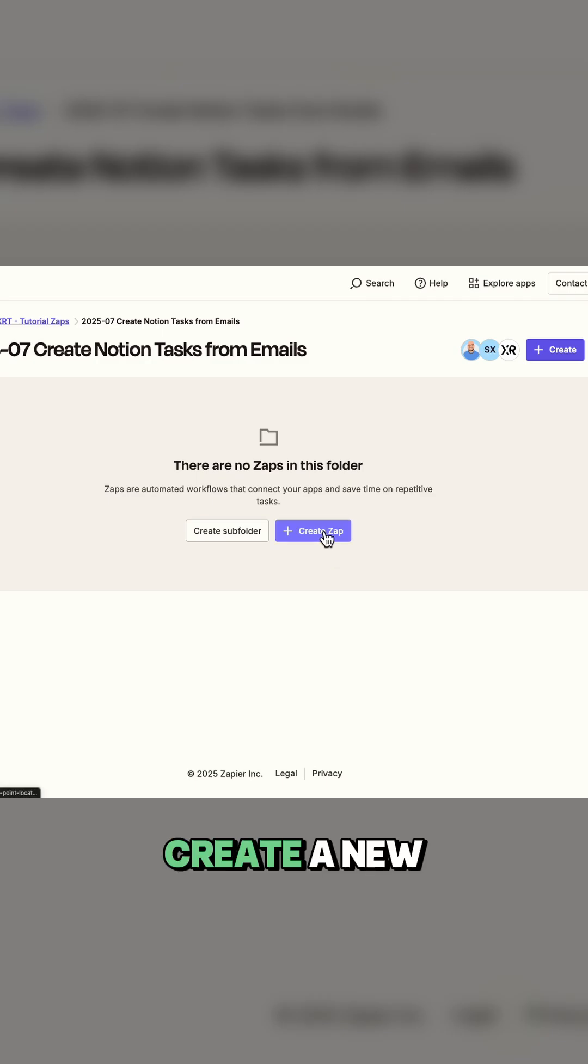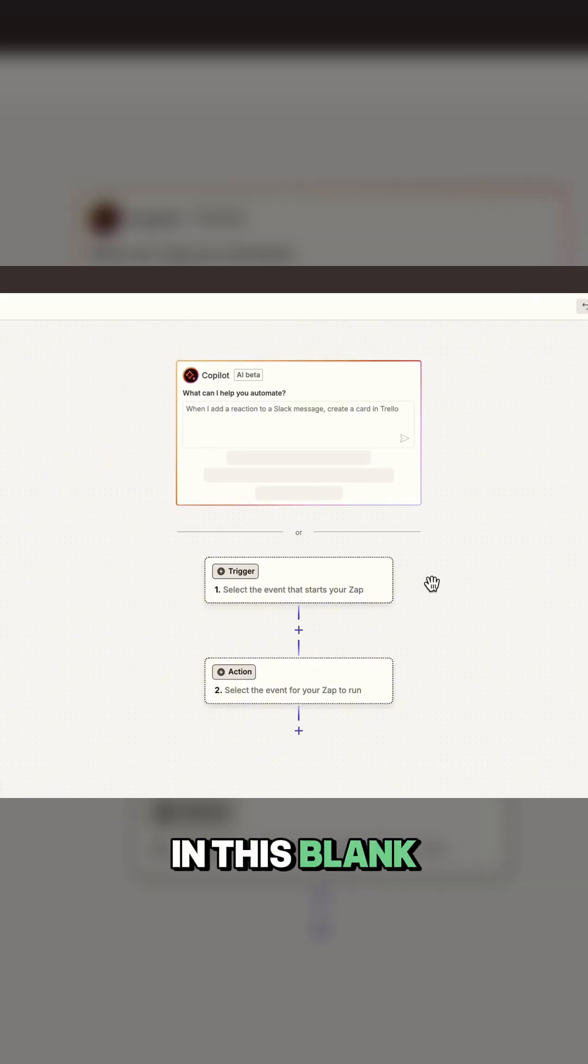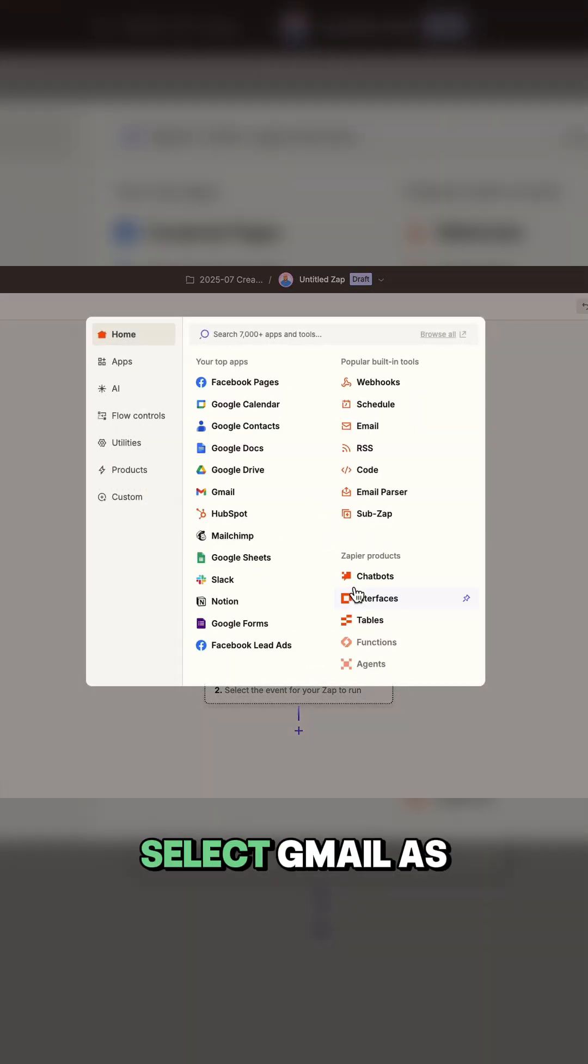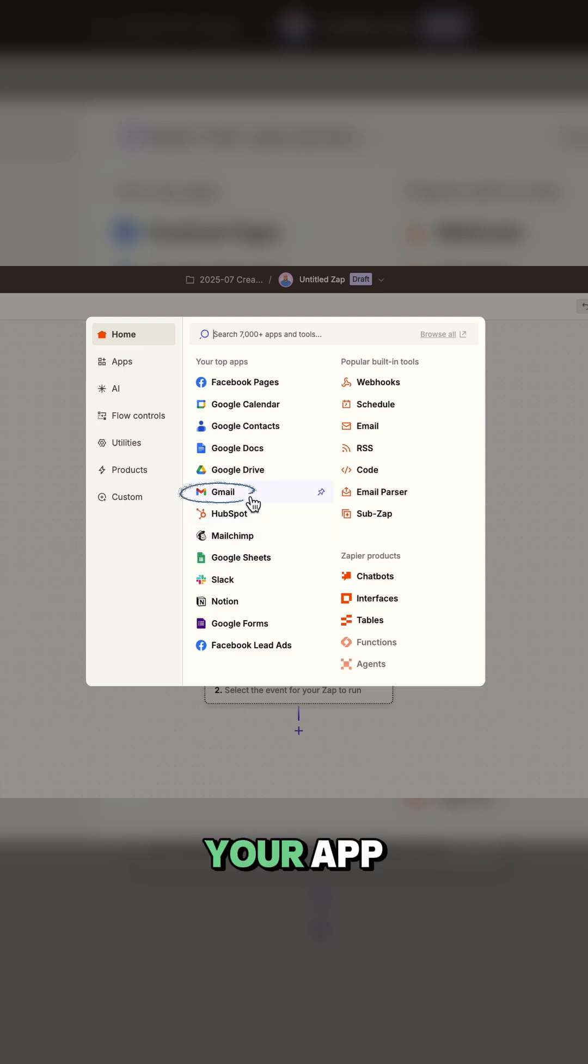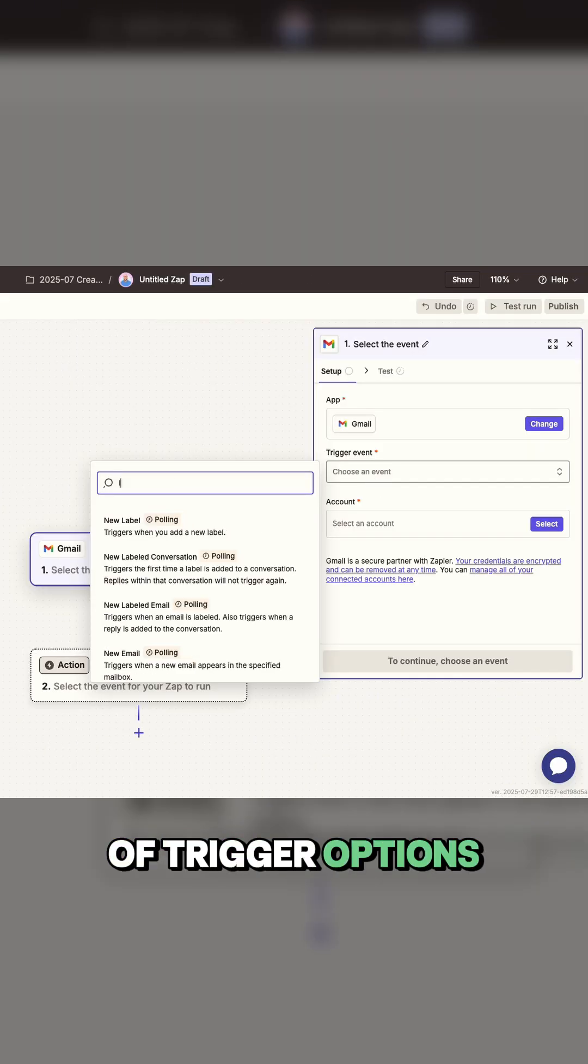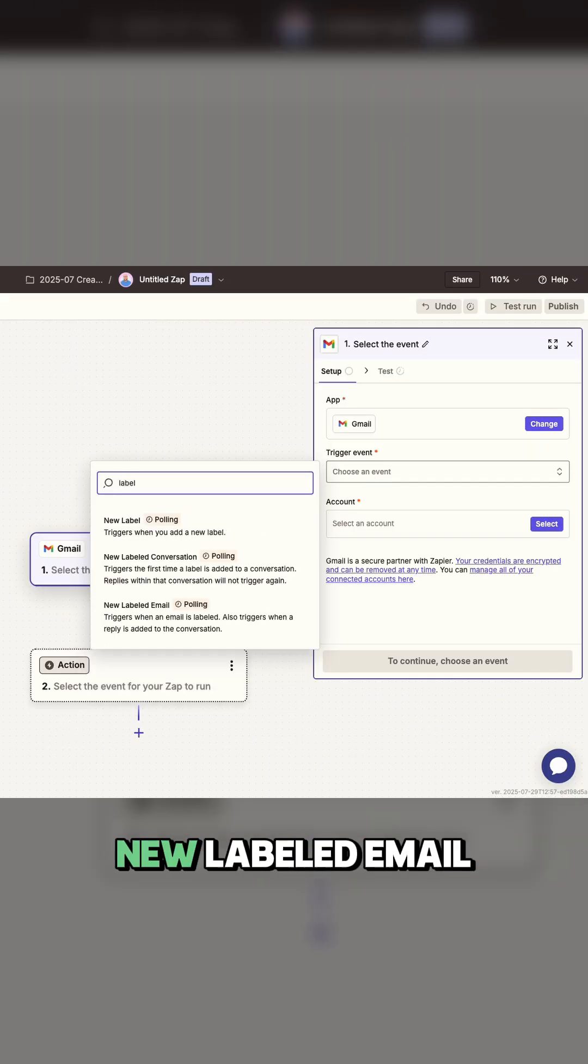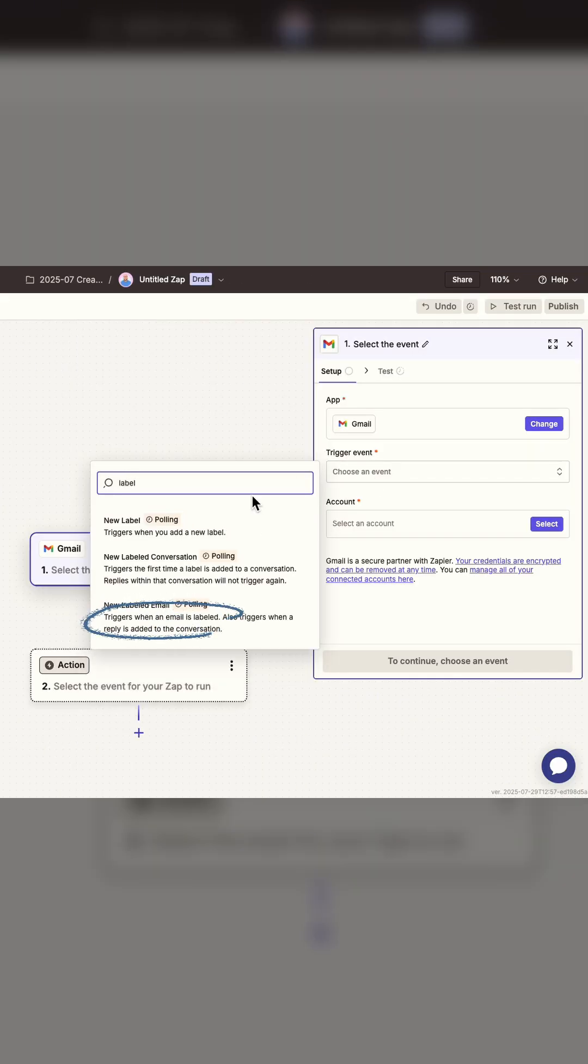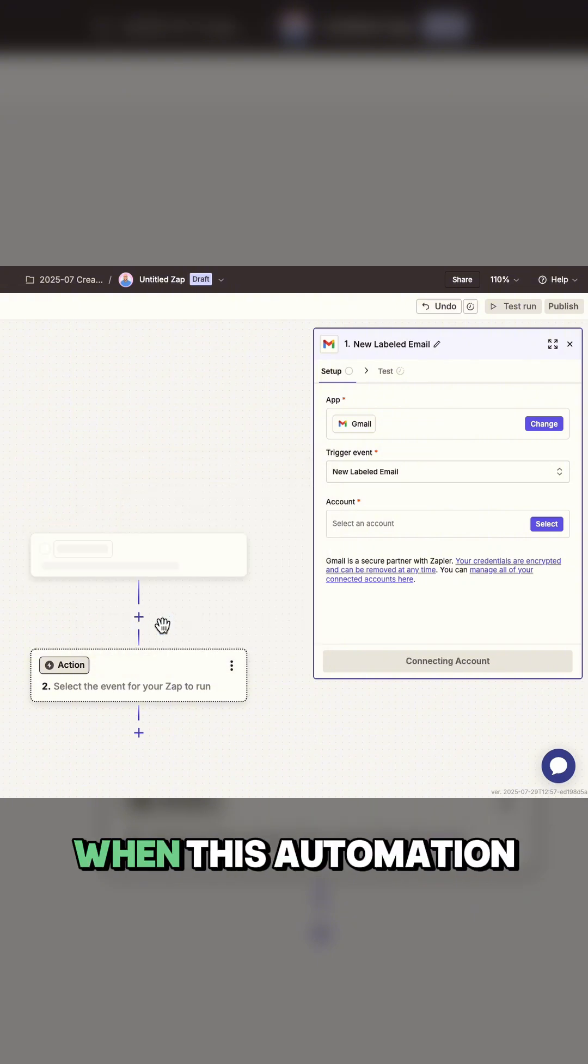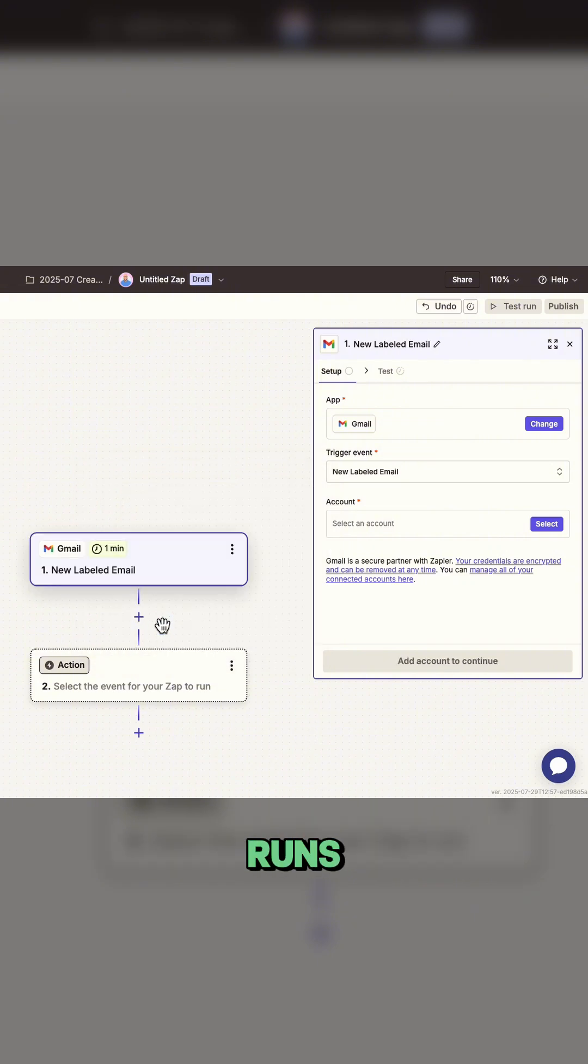Create a new Zap in Zapier. In this blank canvas, click on the empty trigger. Select Gmail as your app. You'll see lots of trigger options, but we want new labeled email since we're using labels to control when this automation runs.